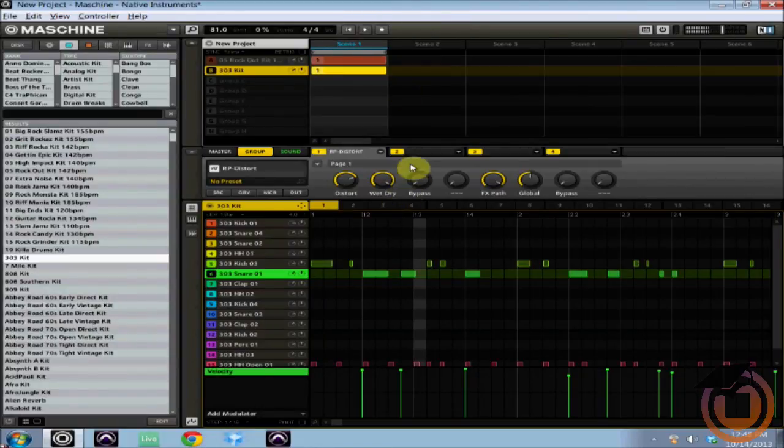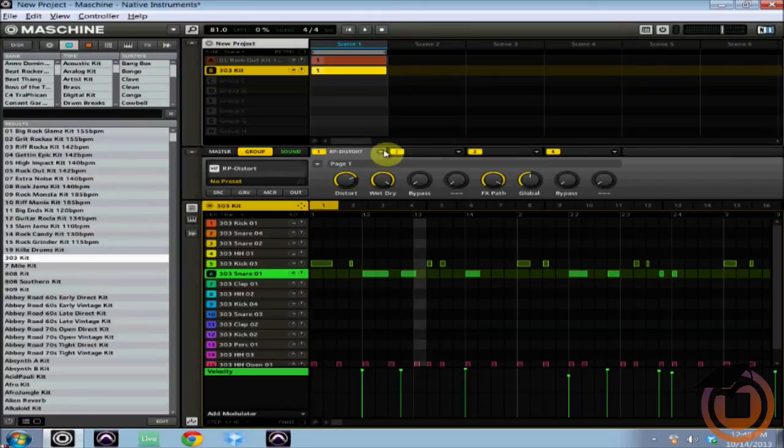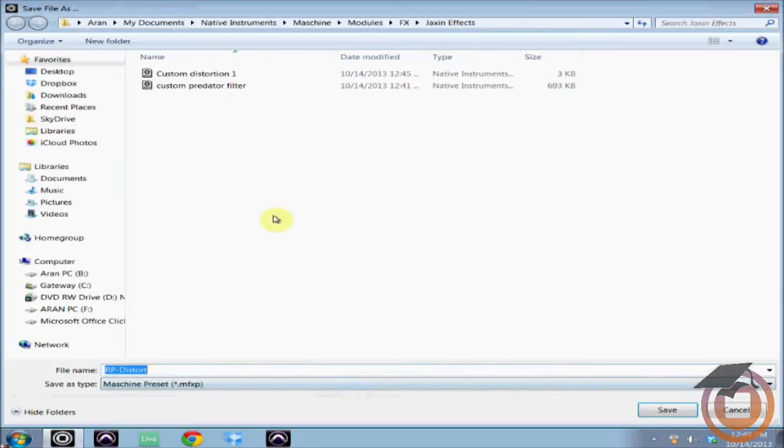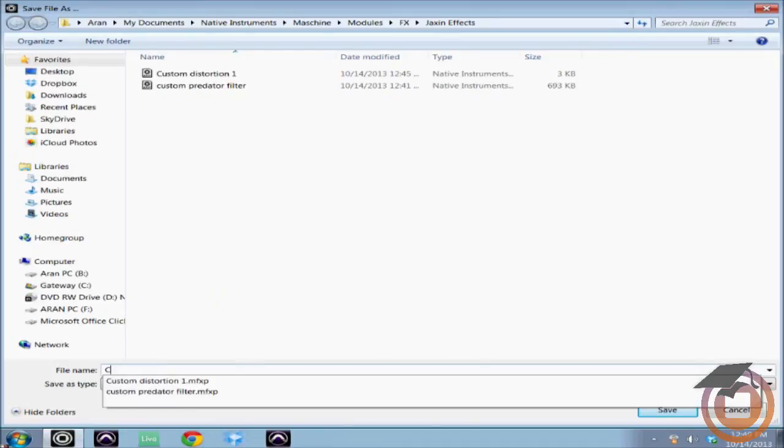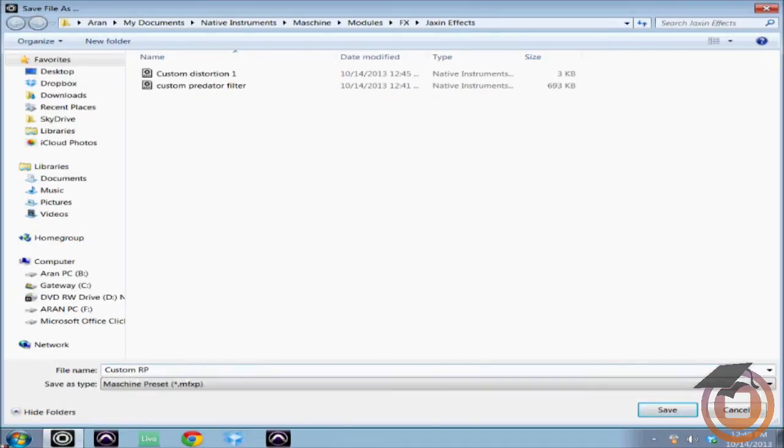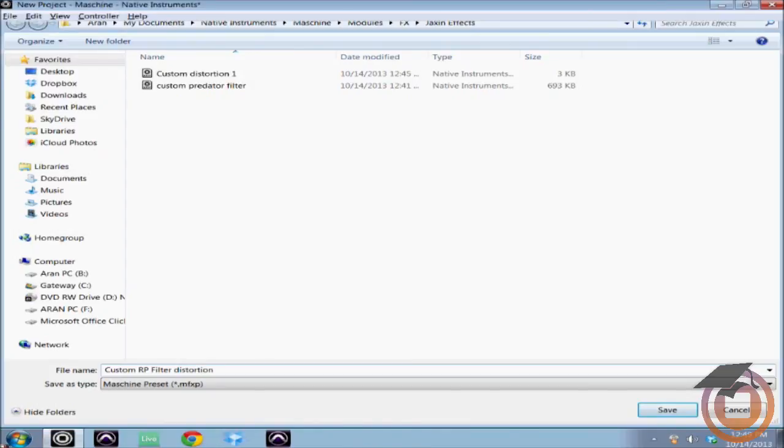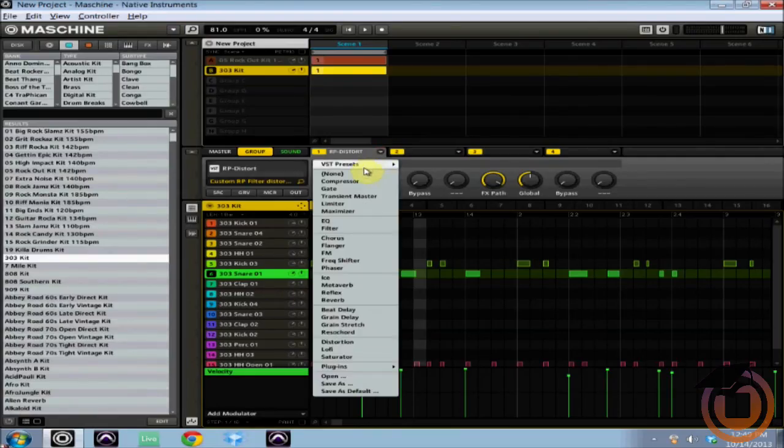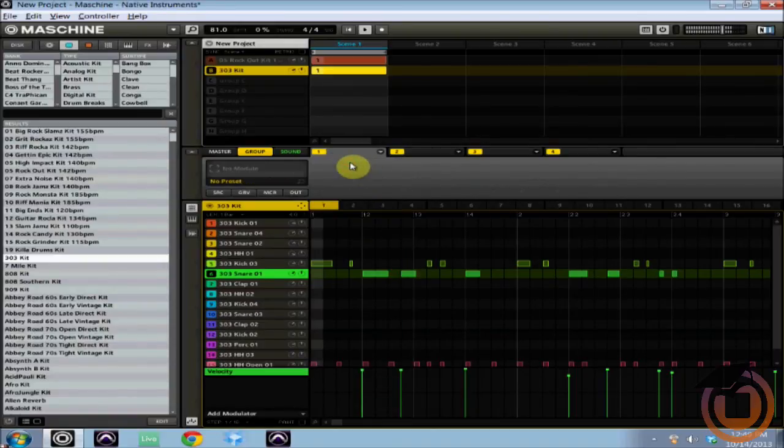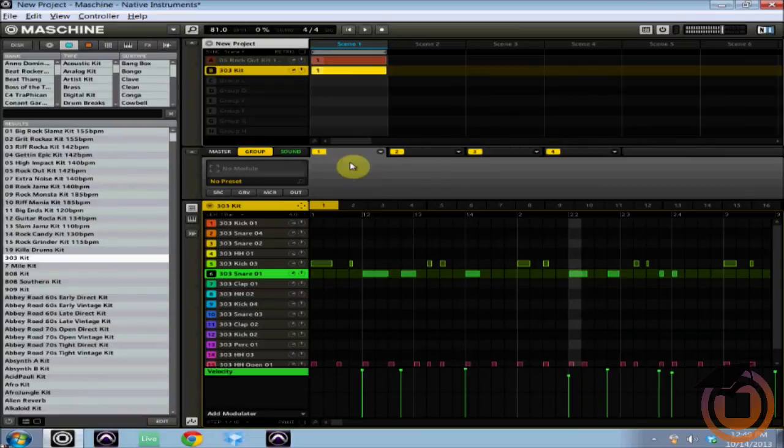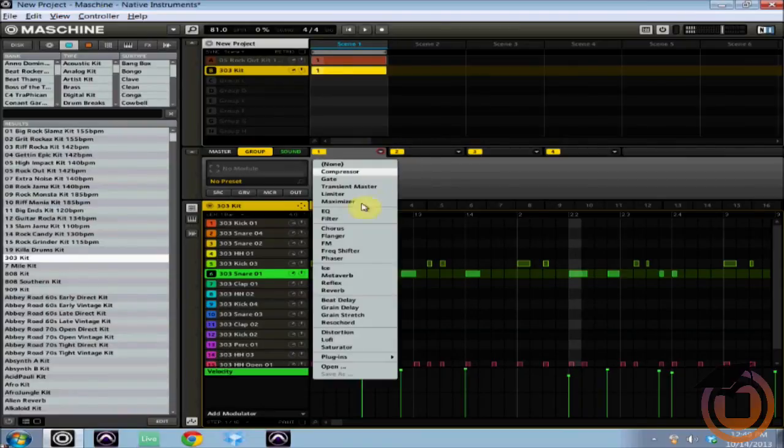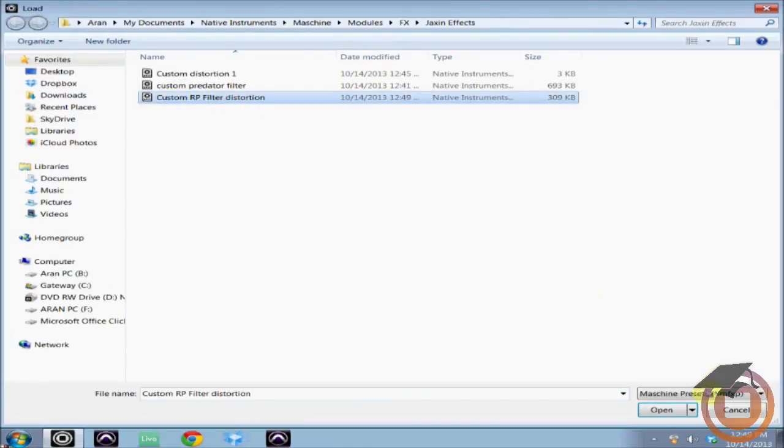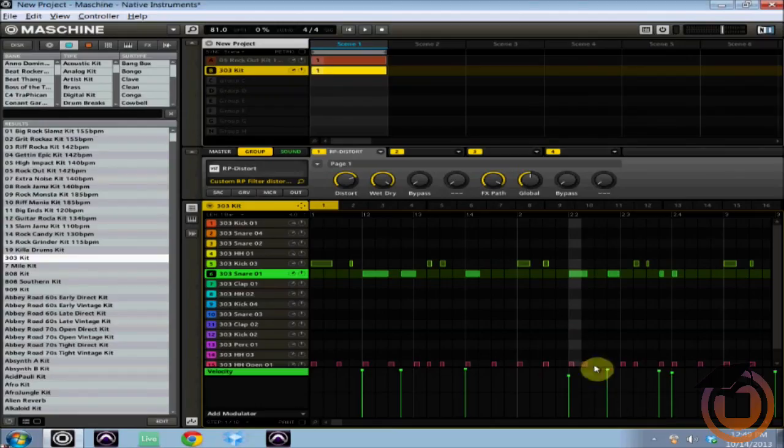All right, so same thing. You want to save this, you follow the same exact procedures that you did for the Machine stock effects. You just come down to save as, we're going to name that custom RP for Rob Papen filter distortion, and it's already got my Jackson effects folder open. We're going to save, and there it is. So now I'm going to close this out, we're back to our regular drum loop. Now I'm going to come to the drop down arrow once again, click on open, and there it is: custom RP filter distortion. And when you open it up it's also going to open up the plugin too, so I can bring the plugin right back up.